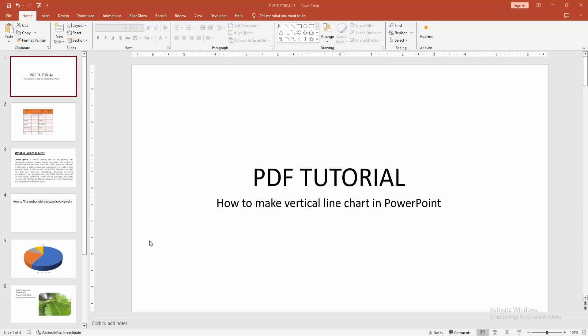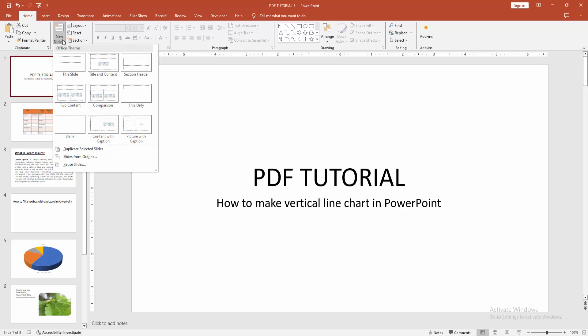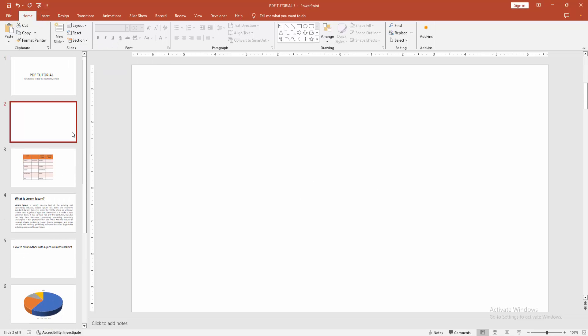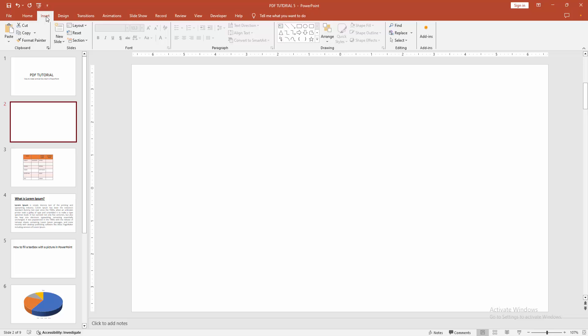At first you have to open a PowerPoint presentation. Then we go to the home menu, see the new slide drop down menu and create a blank slide. Then go to the insert menu.